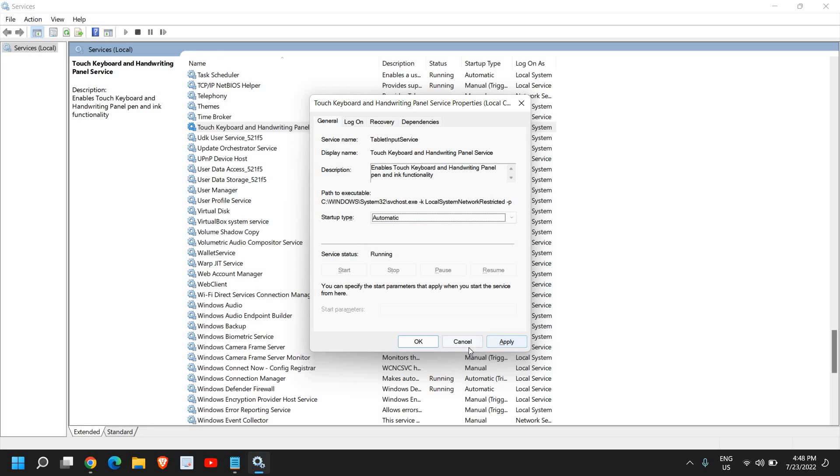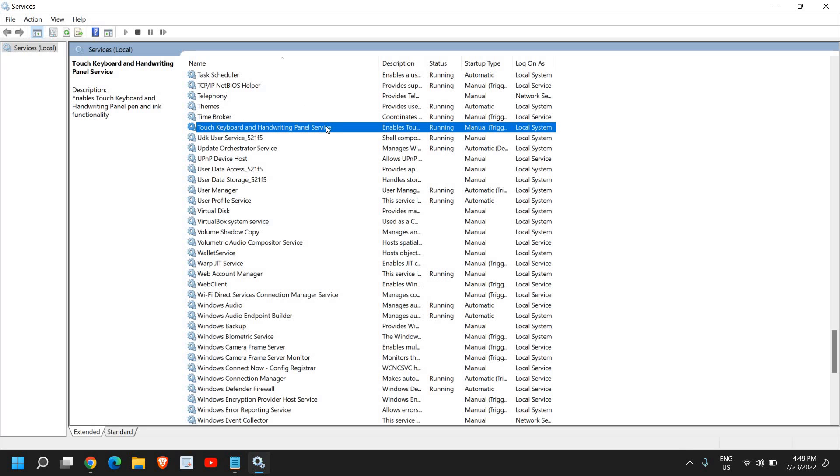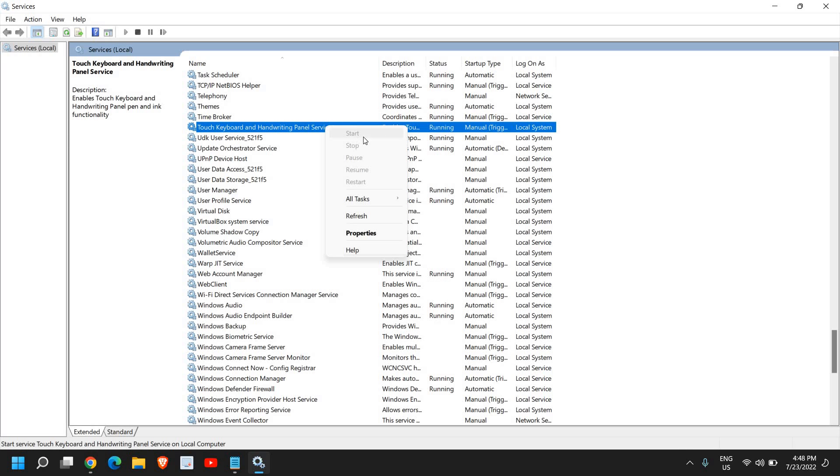Once you do that, click on apply and OK. And once this is done, do a right click and click on start.